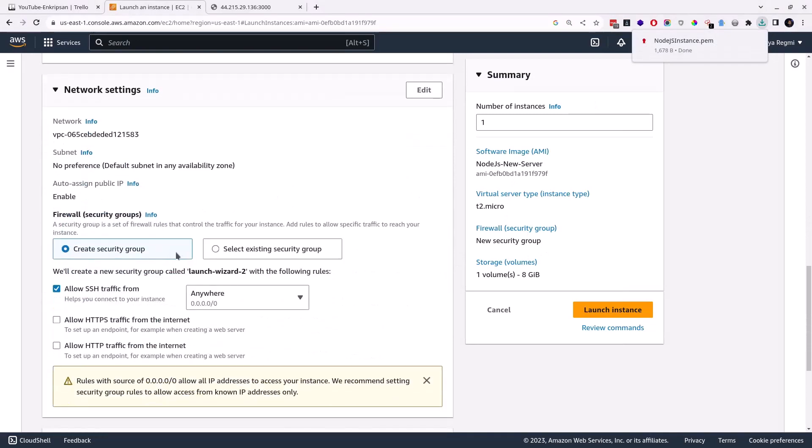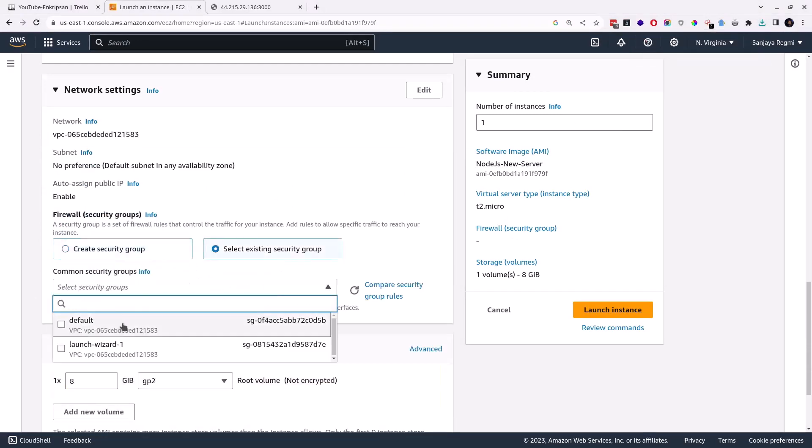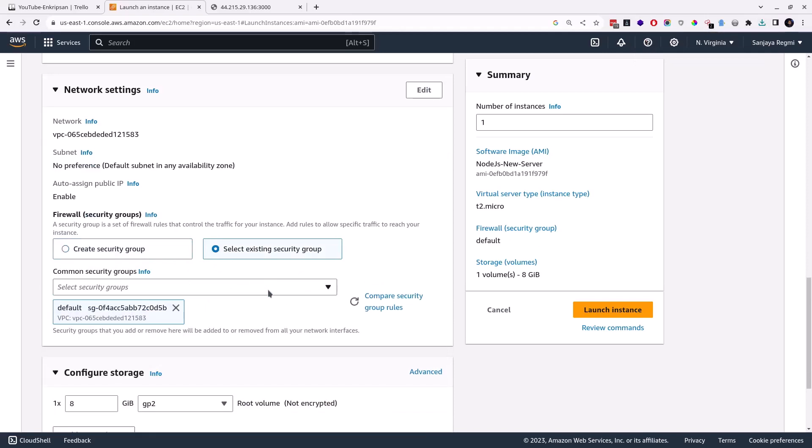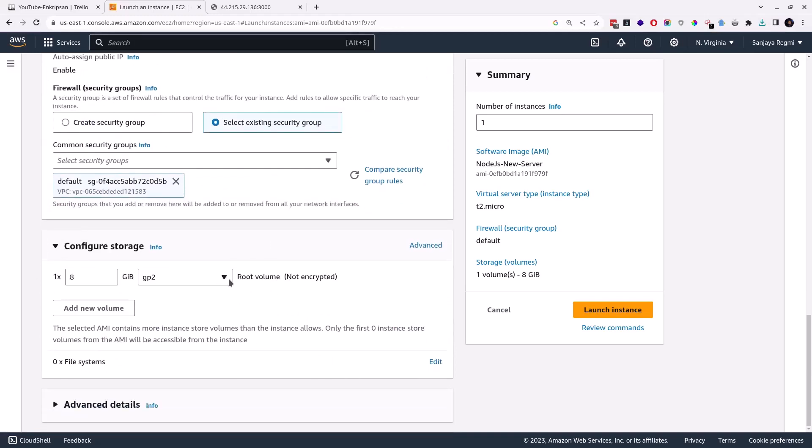For the security group, I choose my existing security group, which is default. However, you can create a new one and configure what to allow or what not to. In the configure storage section, you are suggested to select the storage size exactly the same as currently running, which is usually fixed here by default. Finally, click on the Launch Instance button.